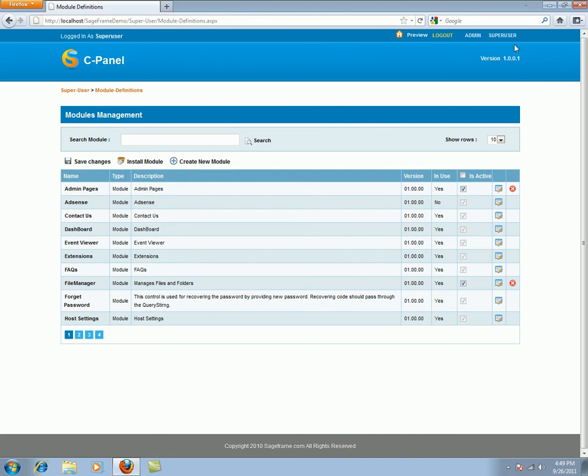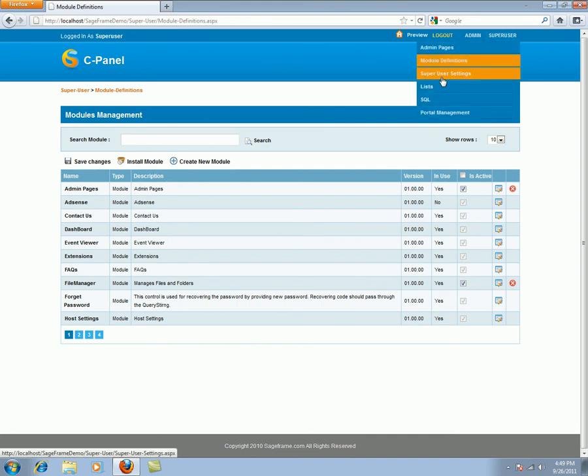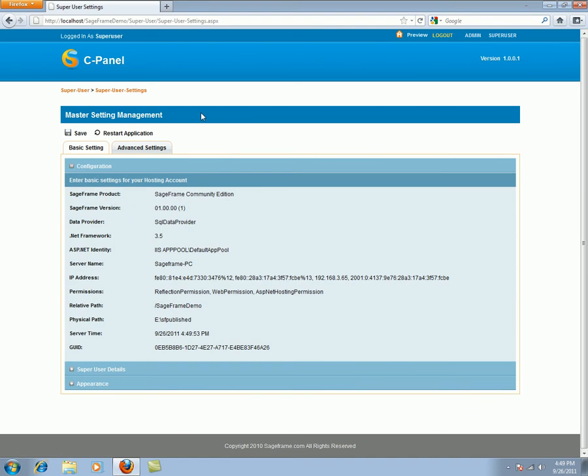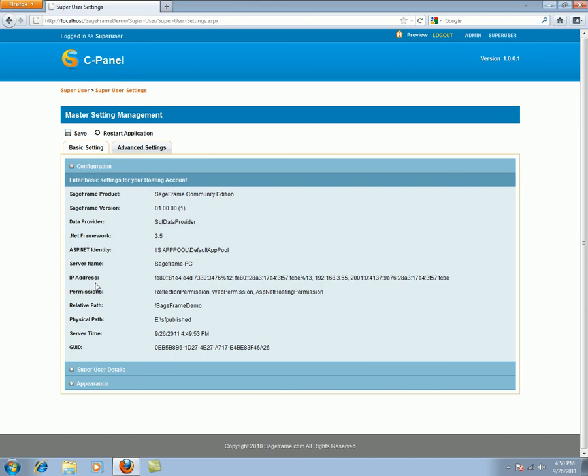Moving on to the next tab, we have super user settings. Within the super user settings, you will find two tabs. The first is the basic setting and the other is the advanced settings. In the basic settings, a configuration includes the basic information on the settings for the hosting account. A super user cannot edit the configuration part. It's only been displayed for the information.